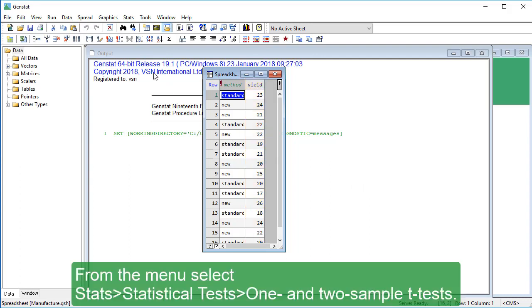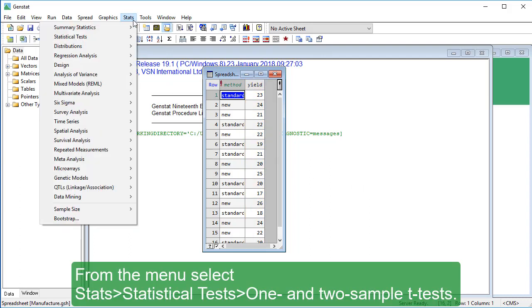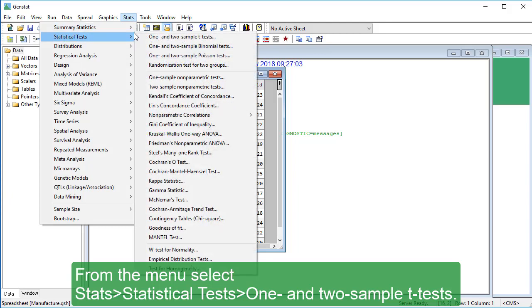From the menu, select Stats, Statistical Tests, One and two sample t-tests.